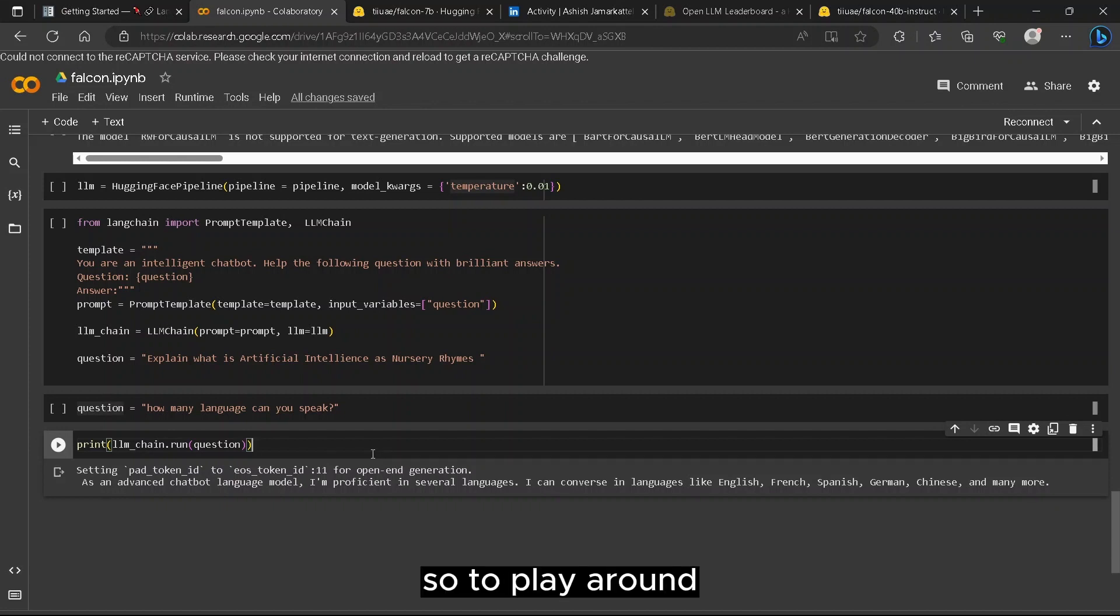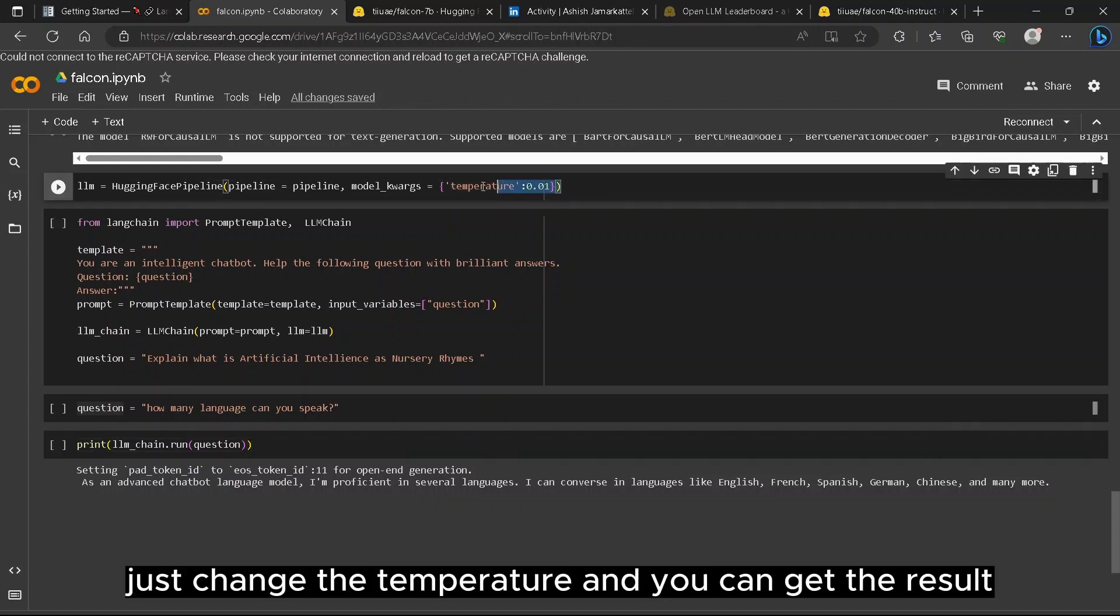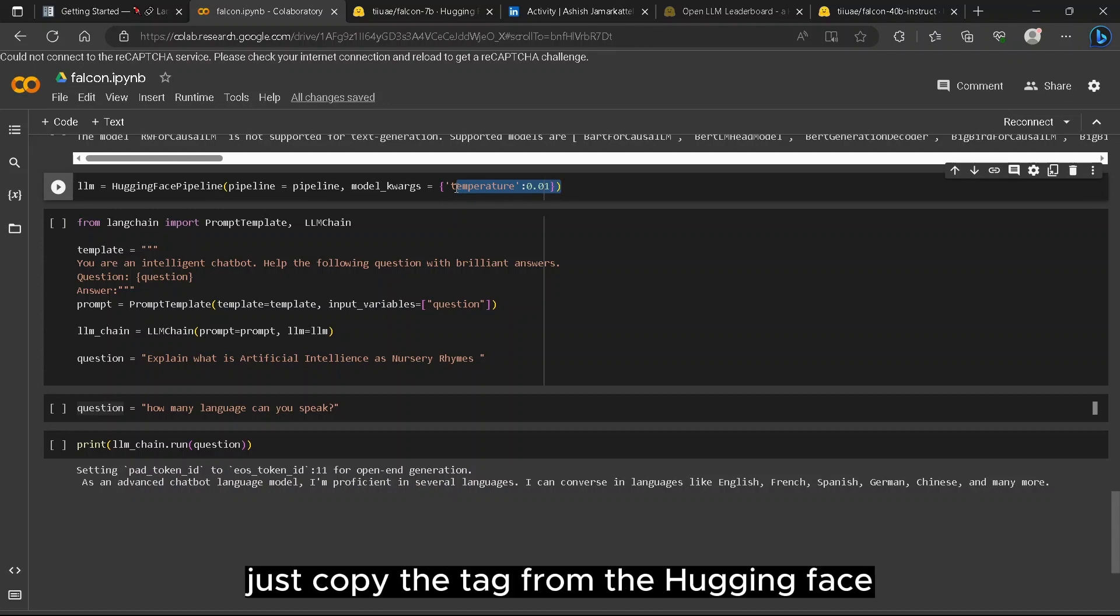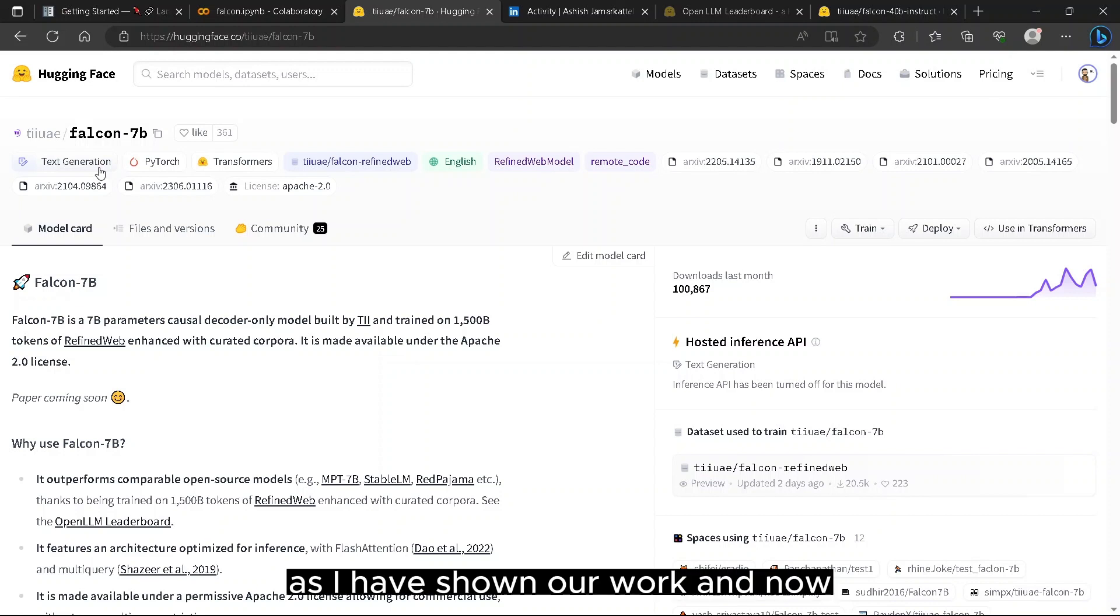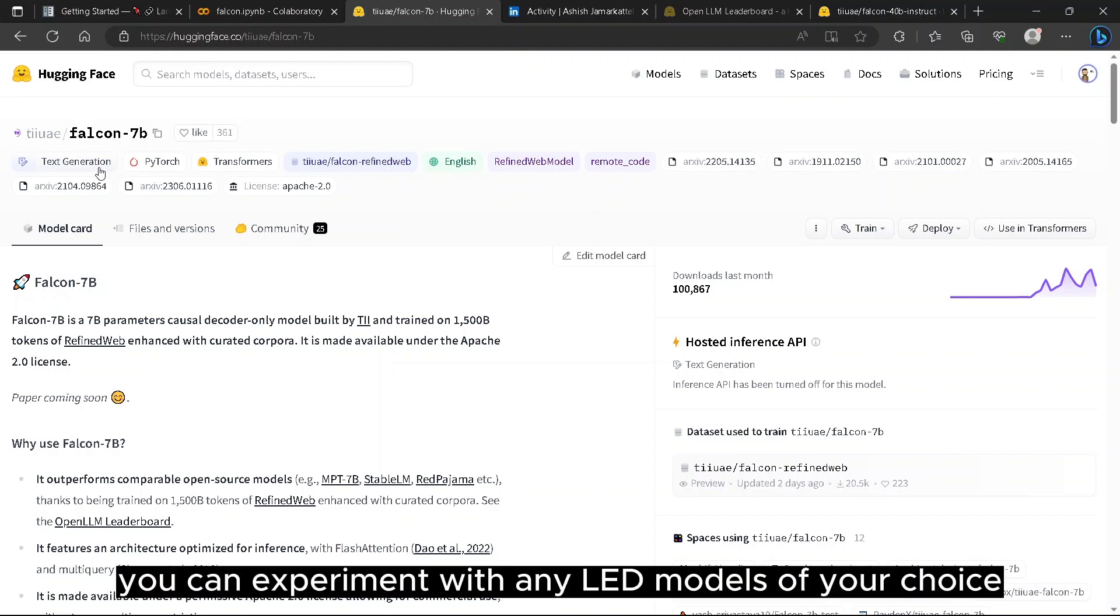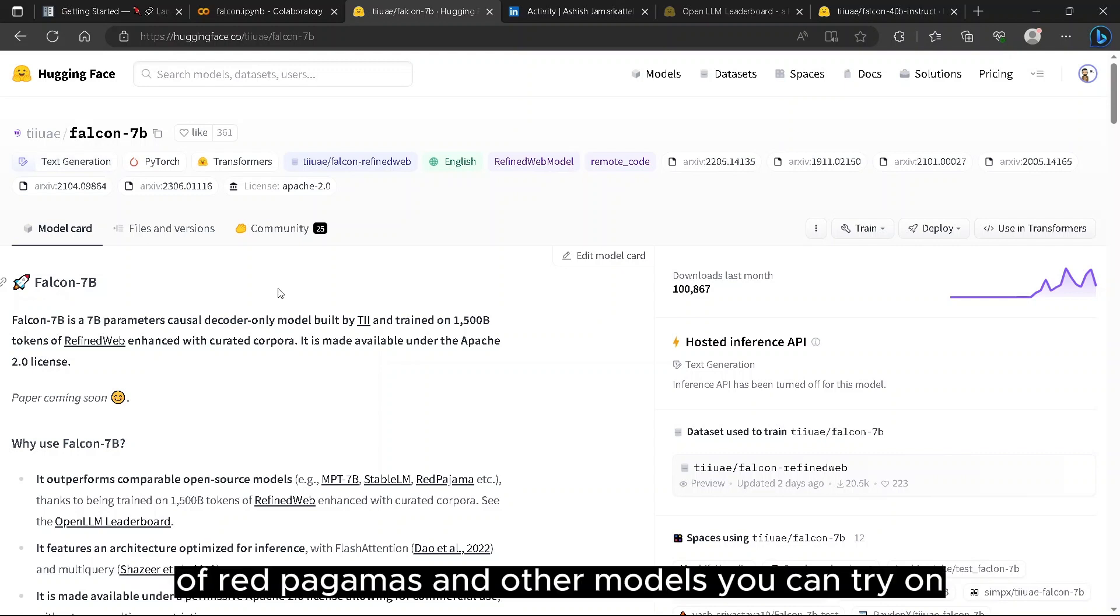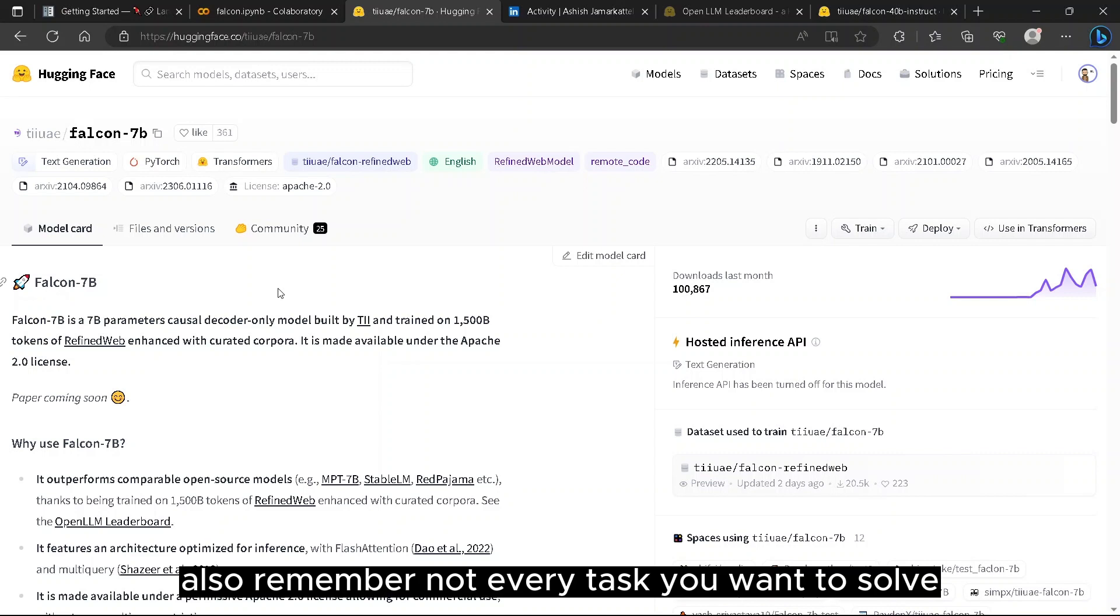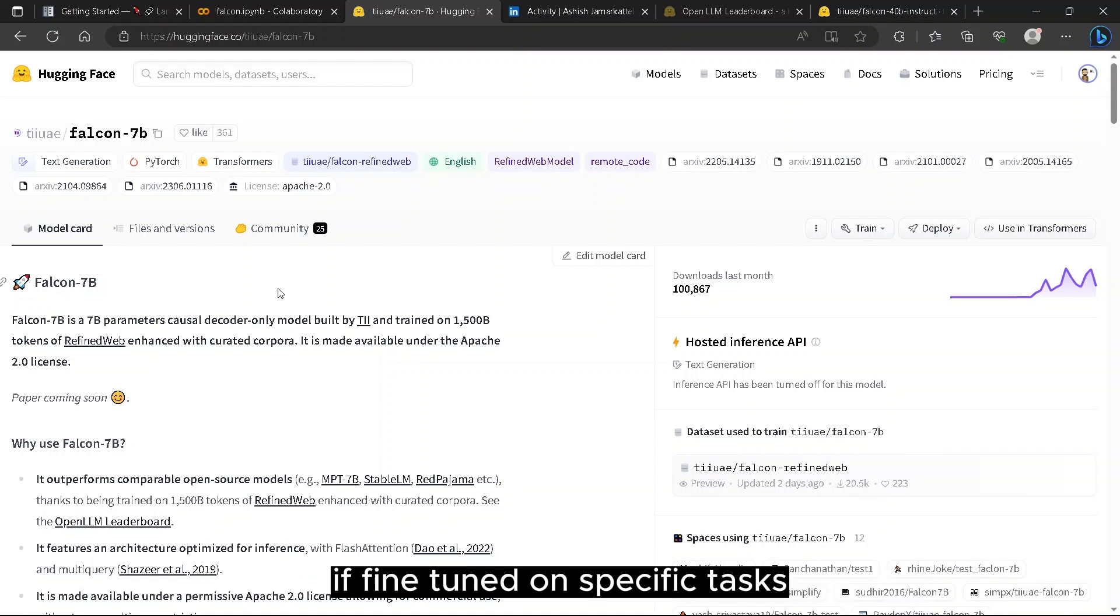To play around, just change the temperature and you can get the result. In case you want to use other open source models, just copy the tag from HuggingFace as I have shown above and now you can experiment with any LLM models of your choice. There is a new model of Red Pajamas and other models you can try on. Also remember not every task you want to solve needs LLM. Small models can also do your work if fine-tuned on specific tasks.